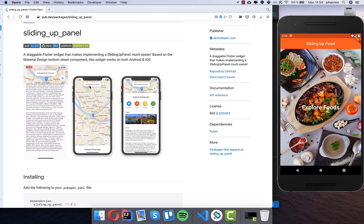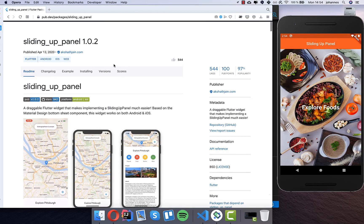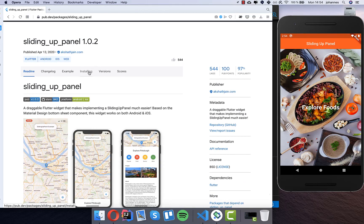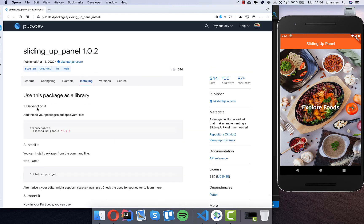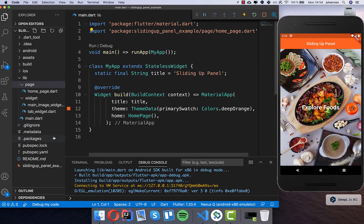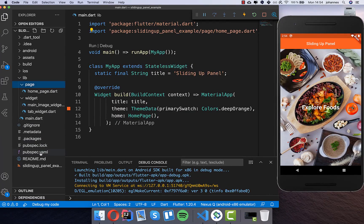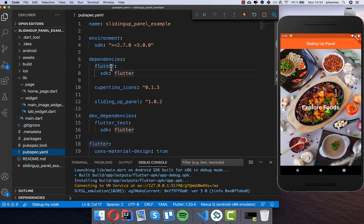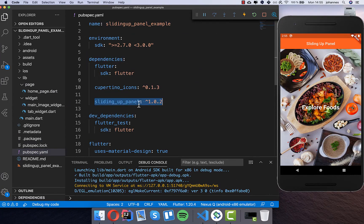So let's get started. First we go to the installing section and copy this sliding up panel dependency. Back in our IDE we go to our pubspec.yaml file and into our dependencies we add this sliding up panel, like I did it here, and then you need to restart your application.